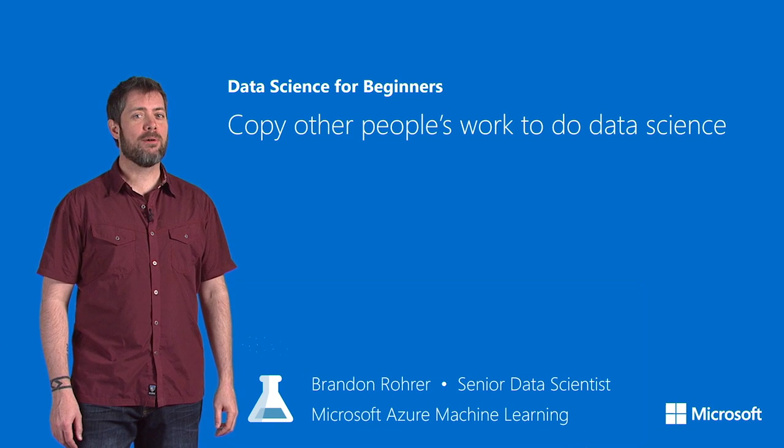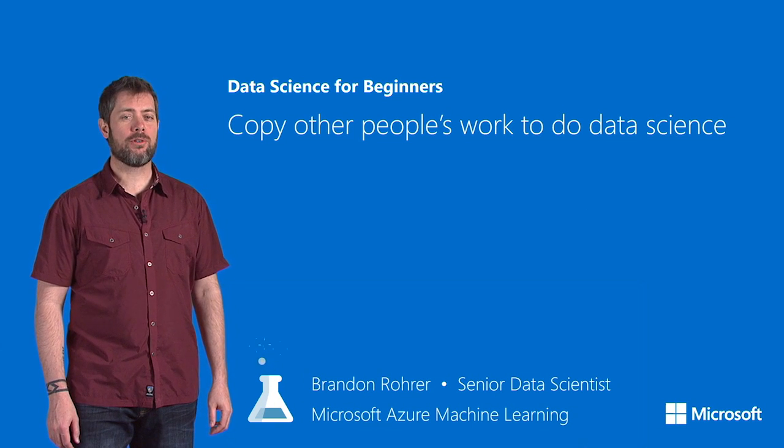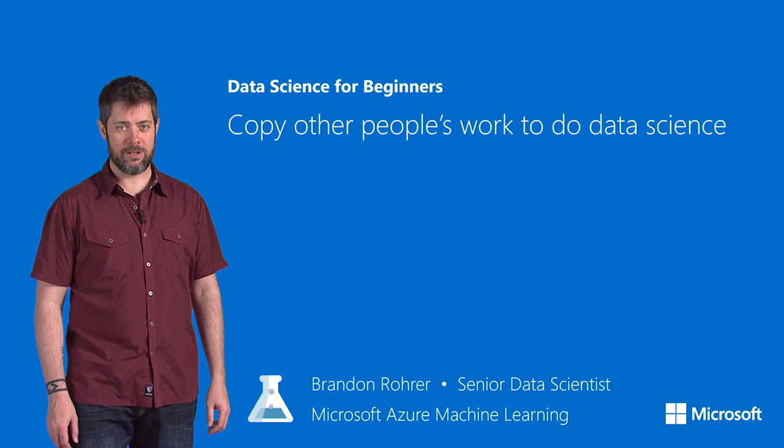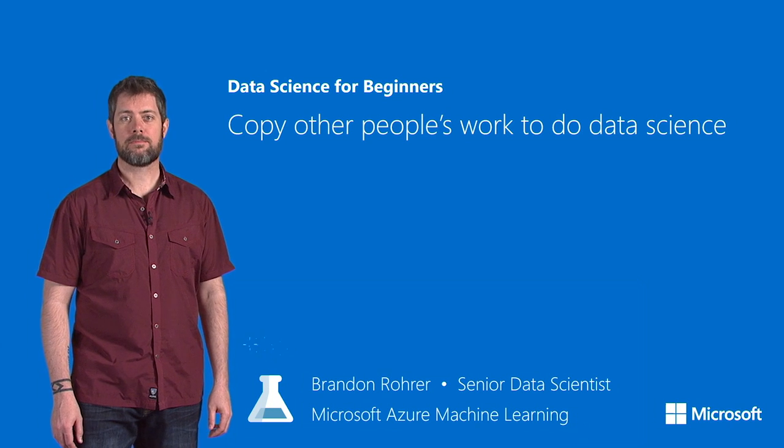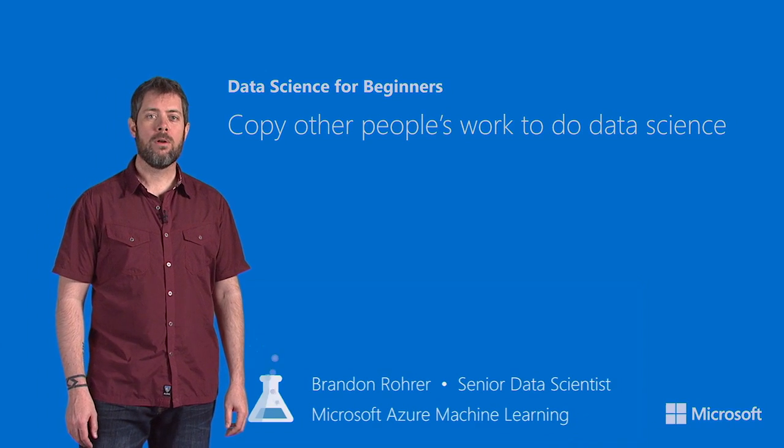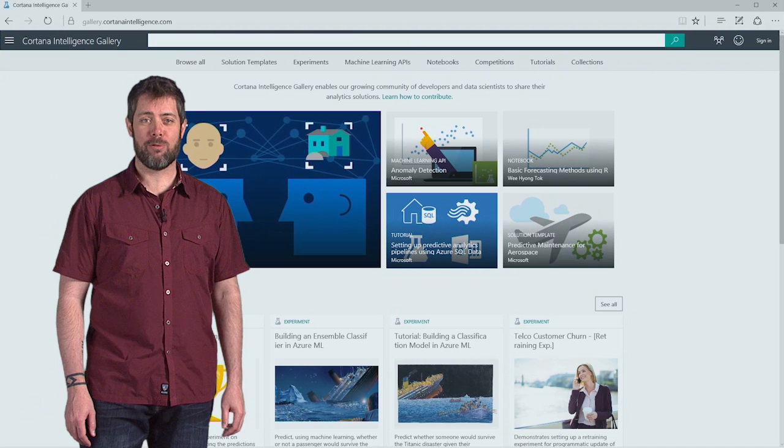You might get the most out of this video if you first watch the earlier videos in this series. One of the trade secrets of data science is getting other people to do your work for you.